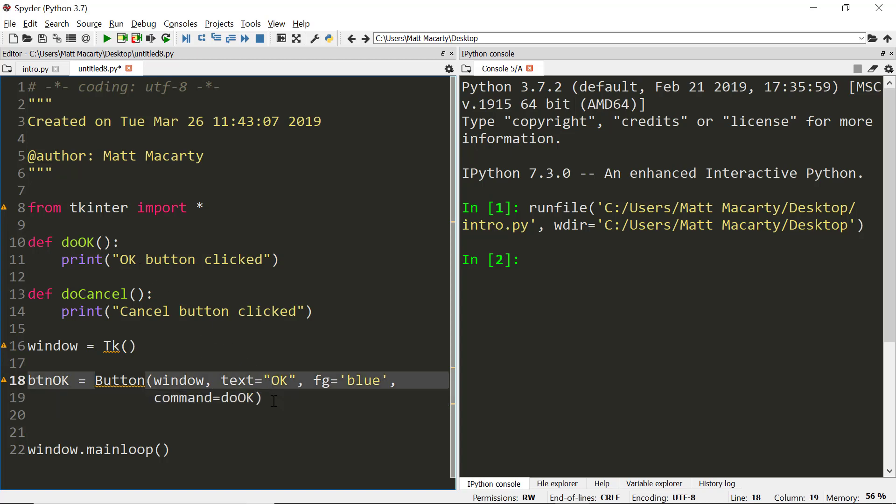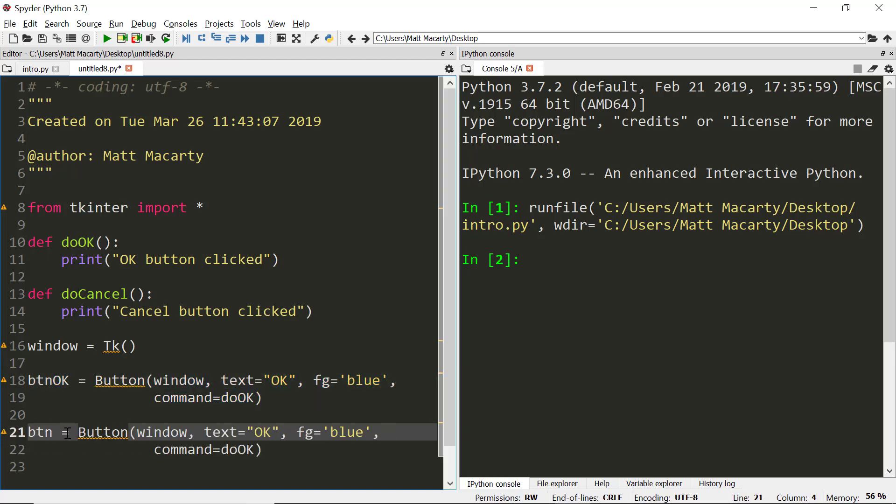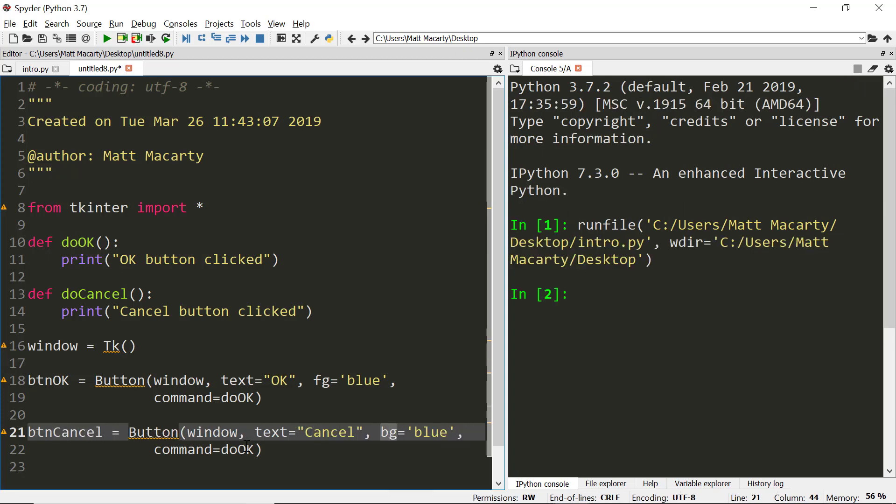I'm going to do about the same thing for the Cancel button. Just make a couple of changes. So I'll copy and paste this code. I'll call this one Cancel. Text will be Cancel. And we'll make the background blue in this one. Instead of doing OK, we'll do Cancel.